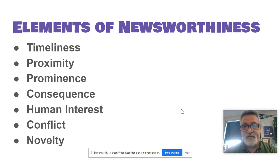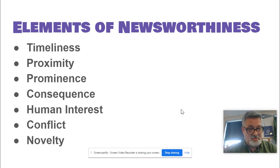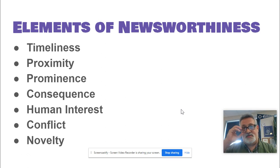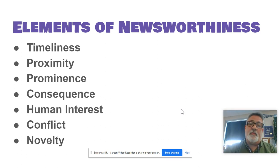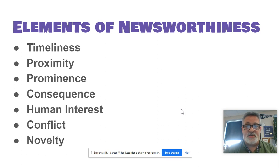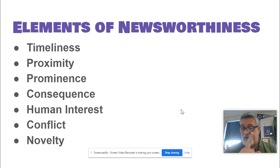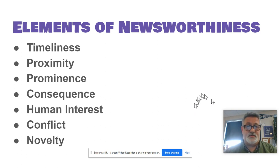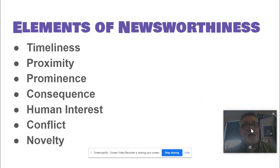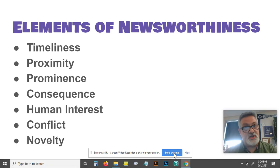Those are some elements of newsworthiness. Go back and write them down if you want to, if you're taking a journalism class or an English class. Keep them in mind when you're picking or taking pictures for yearbook, and definitely for brainstorming stories if you're on a newspaper staff. Have a good summer. Take care. Talk to you later.